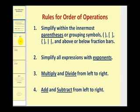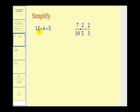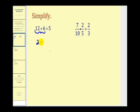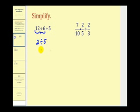Let's give it a try. Notice on this first example, everything is division, so we'll work from left to right. We'll first simplify twelve divided by six, which equals two. So now we have two divided by five. Since most of these problems involve fractions, instead of converting to a decimal, we'll express that as a fraction — two-fifths. Remember, a fraction bar represents division.